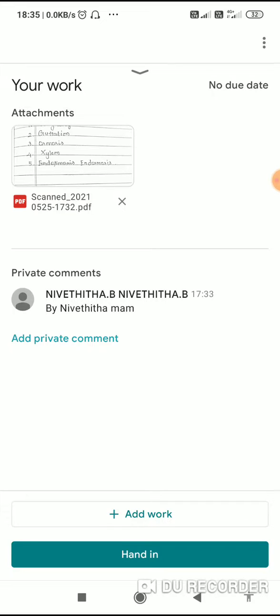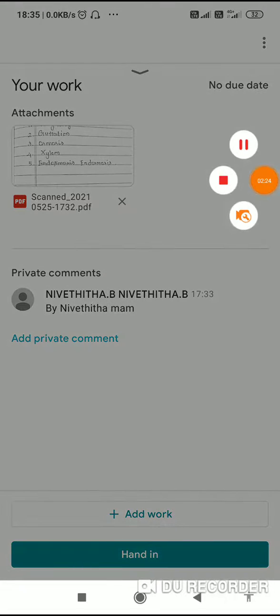So this is how you view your assignment and submit it after completion. Thank you and have a nice evening. Bye-bye.